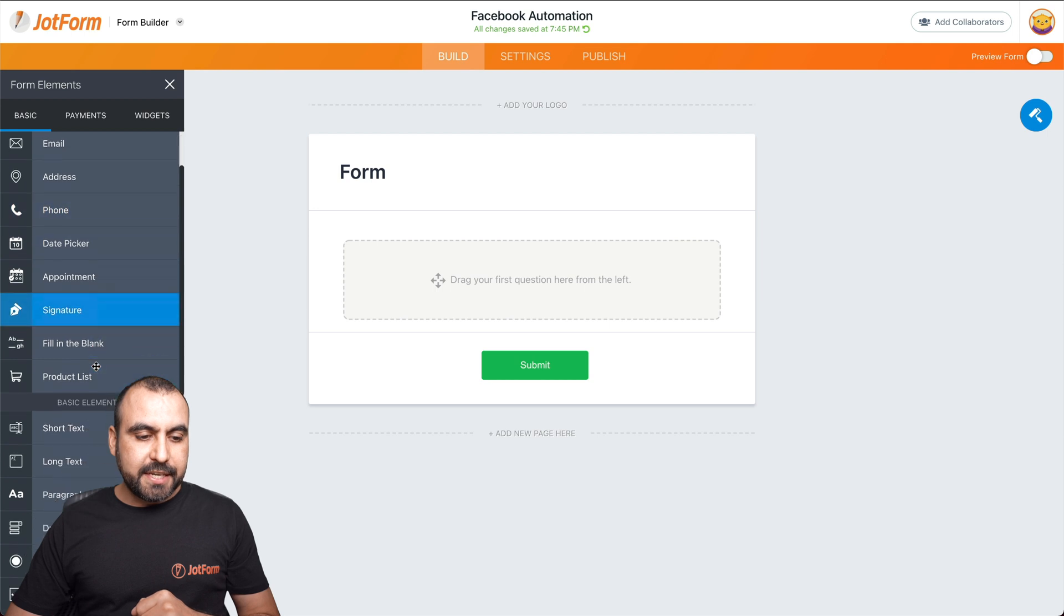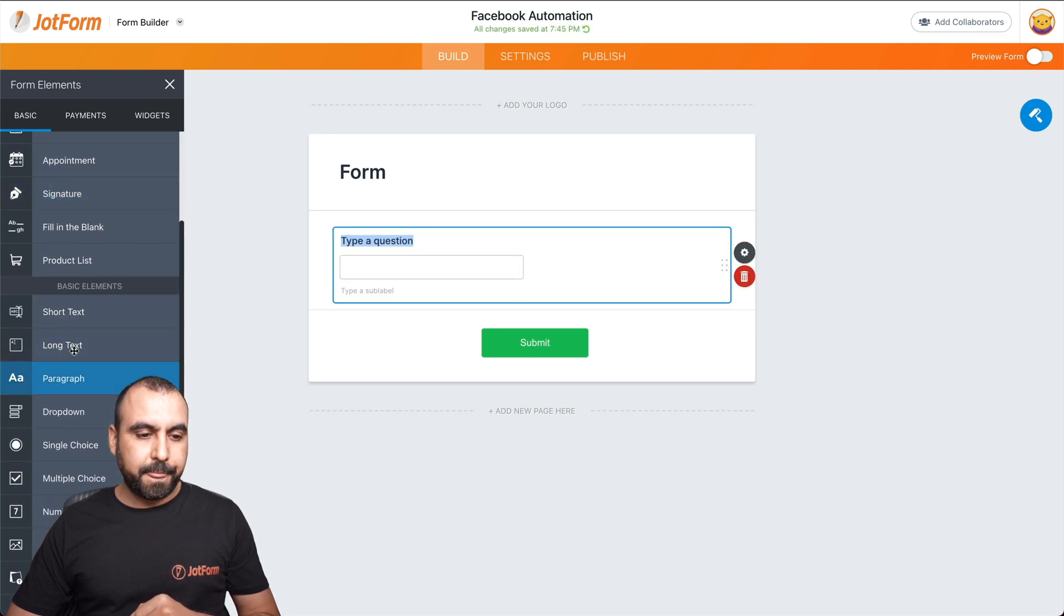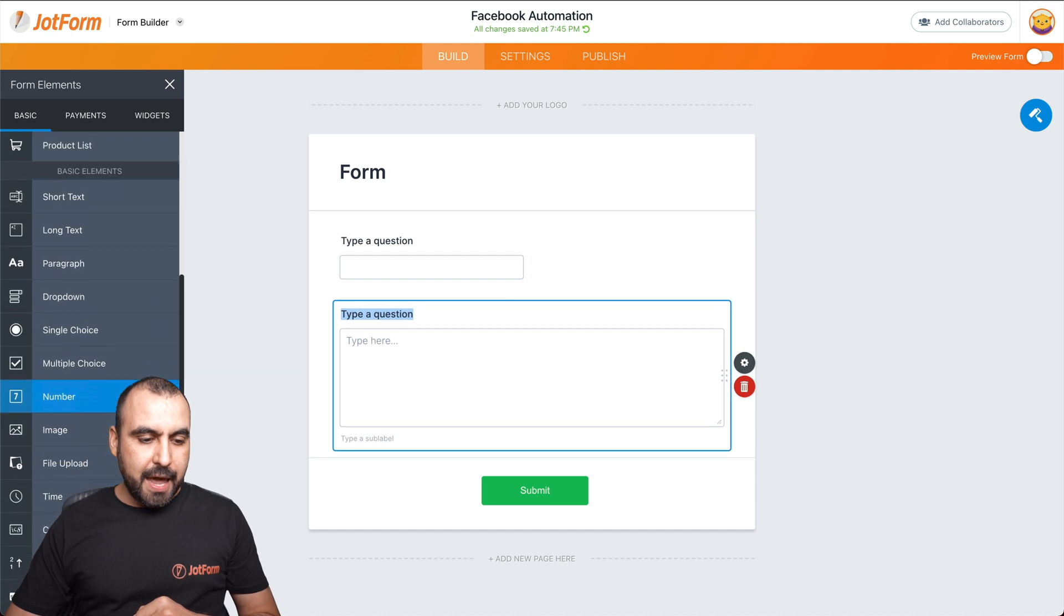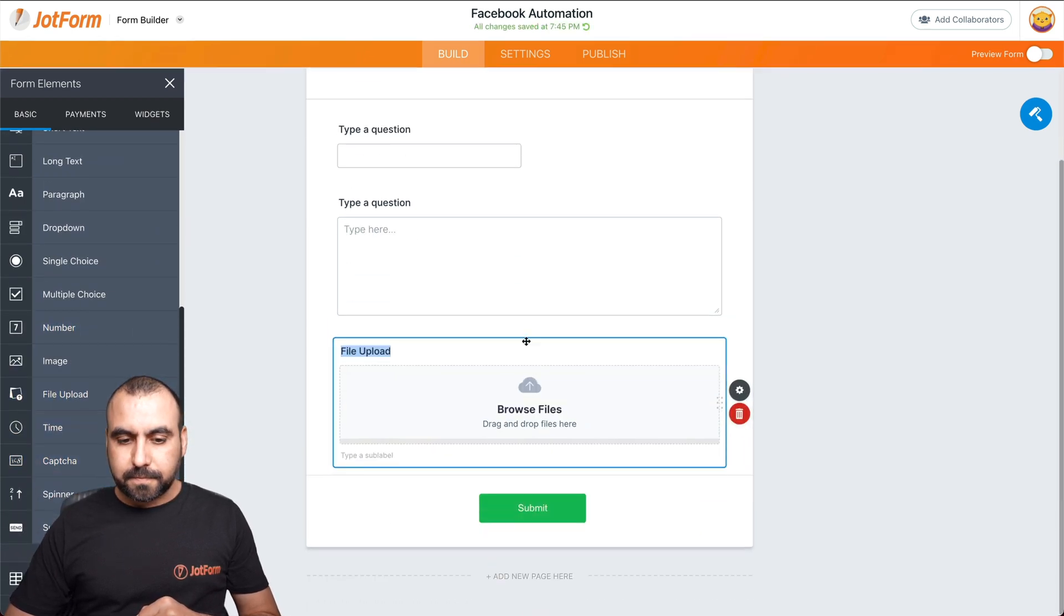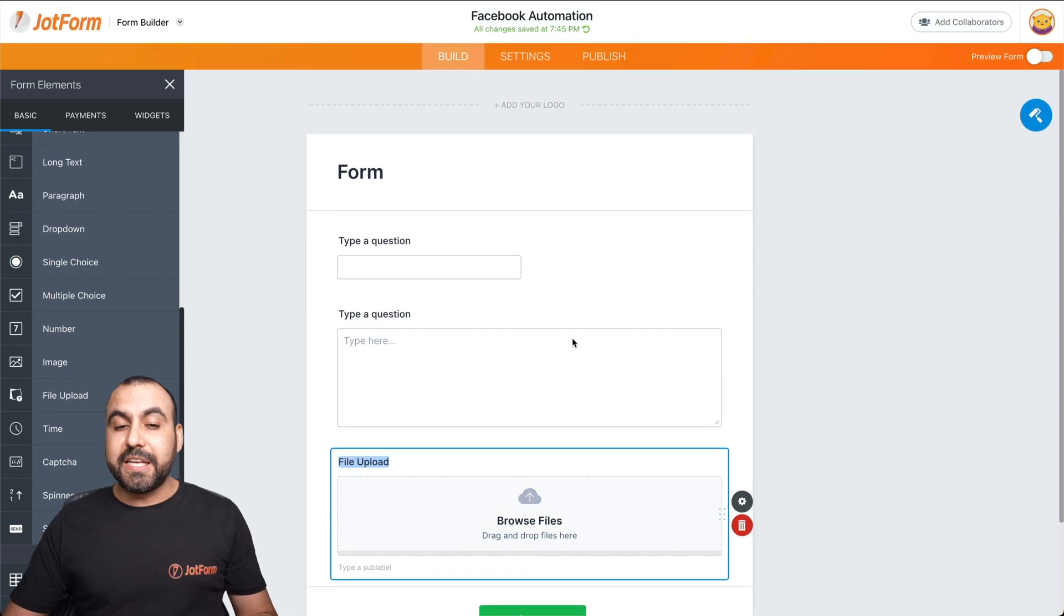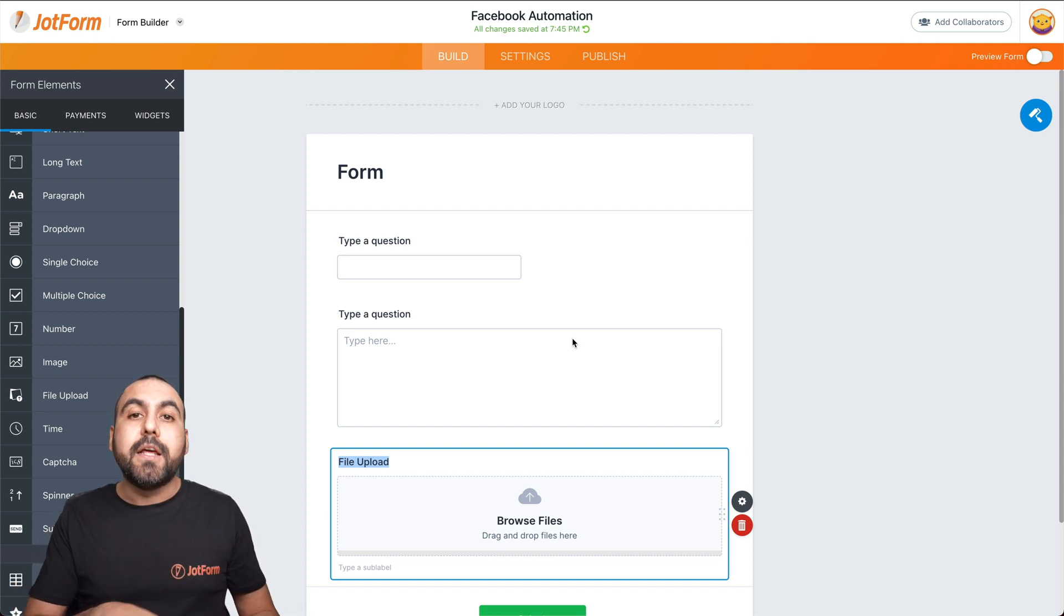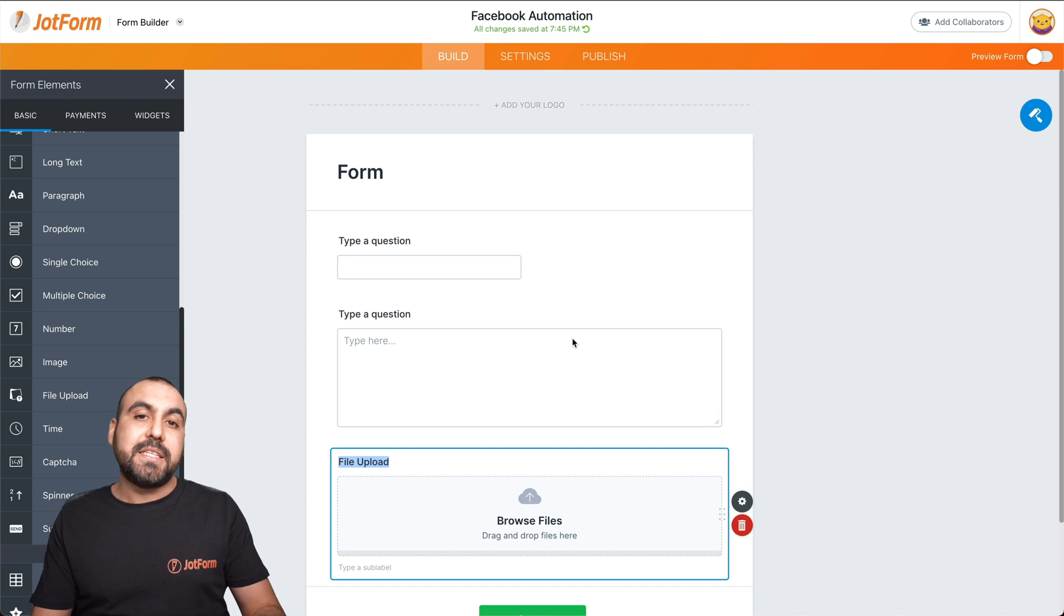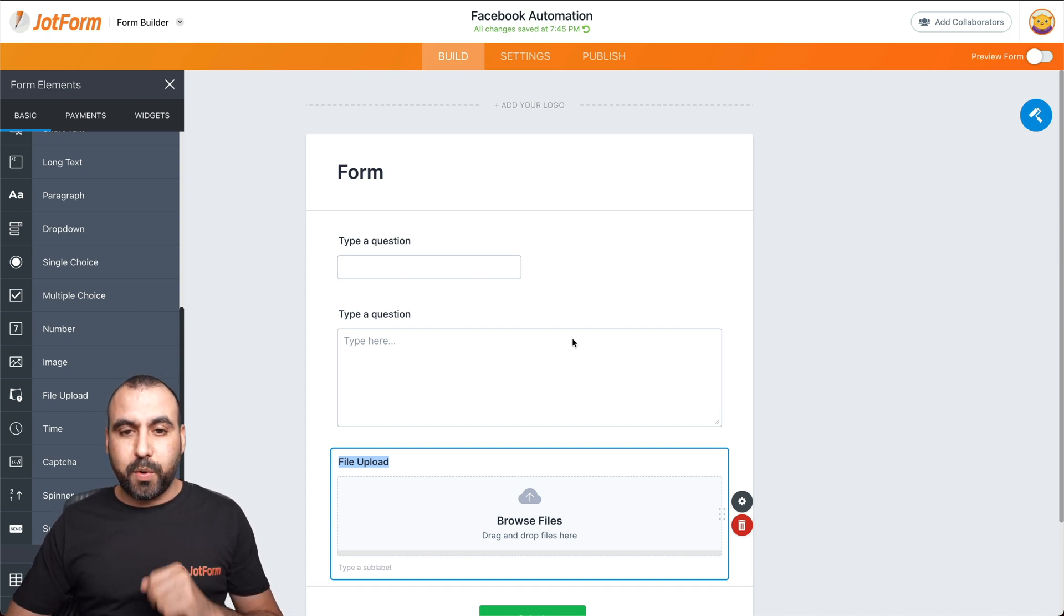And let's drag in the elements we actually need to accomplish this. So let's add form elements. We're going to need a short text, long text and the file upload. Now we've built this form. We can do several things like using conditional logic or other type of fields that we might need to auto post to Facebook. But for now, this is a simple way to use a form to auto post.